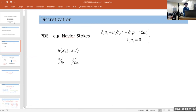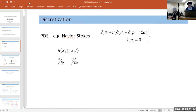We're interested in this as part of a long-term project: discretization of PDEs, for example Navier-Stokes.